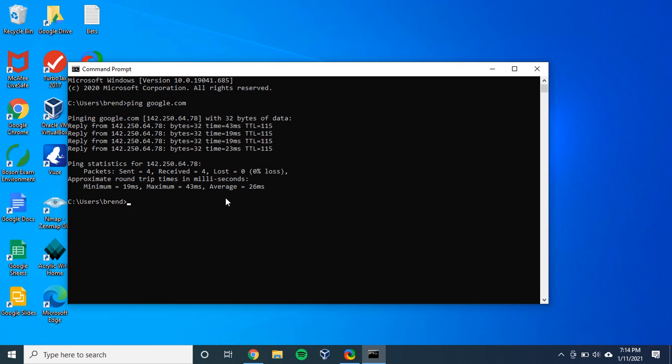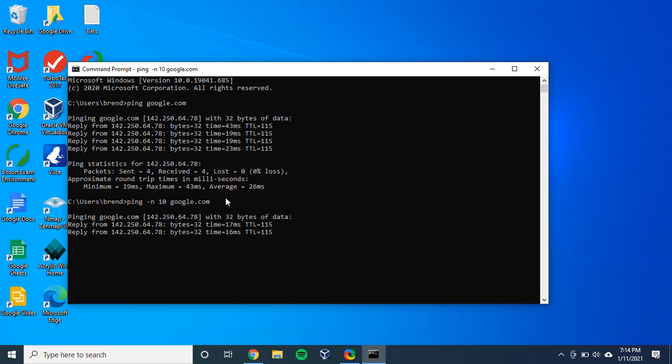So what we're going to do is type in ping with the -n flag, and -n specifies the number of packets. You can type in as many packets as you want. We're going to type in 10 packets here. Similar as before, google.com. And we're going to press enter. What you'll see is it will send 10 packets to Google.